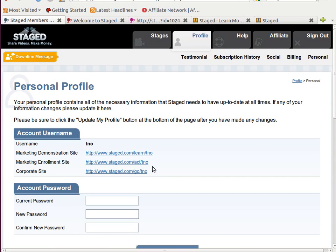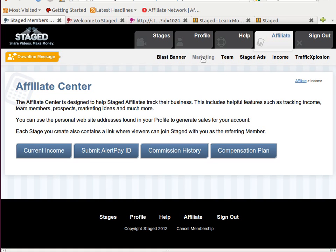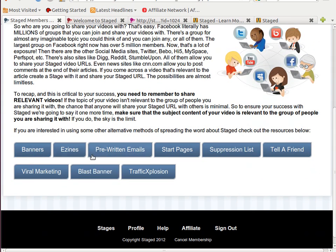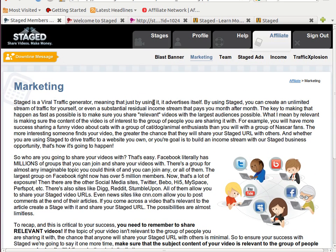So those are your three websites that you can advertise. In the affiliate section, we have a Marketing section that is full of all sorts of ways you can advertise them — from pre-written emails to other viral marketing tools, traffic explosion for email marketing, and Telefriend. You can go through that and find very many useful ways of advertising those URLs, aside from word of mouth and advertising locally in your area.